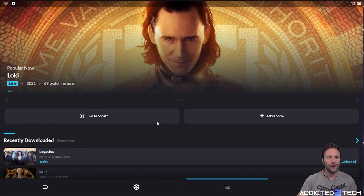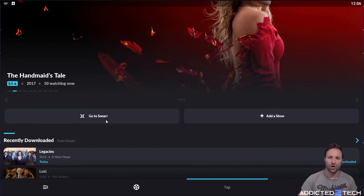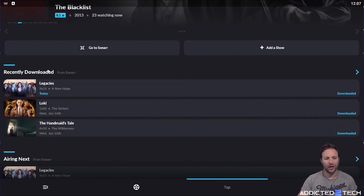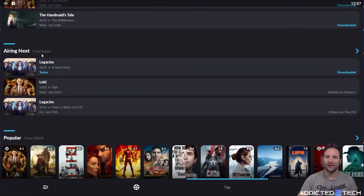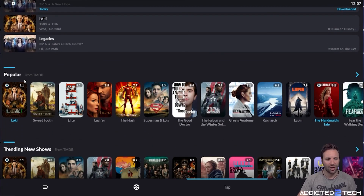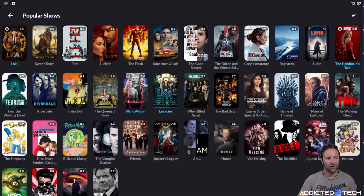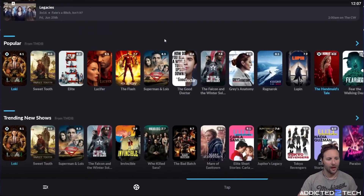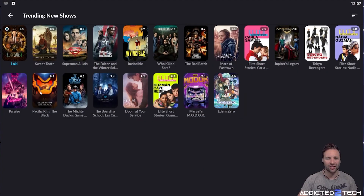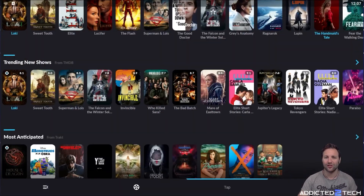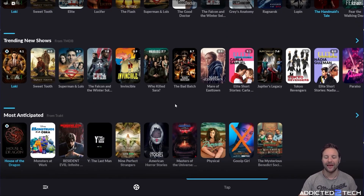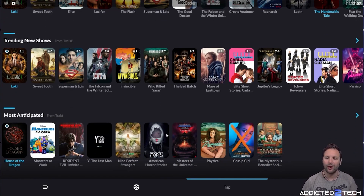Moving across to the Sonarr tab, it's the same concept but for TV series. You can click to go to your Sonarr application, add a TV show directly from here, see what was recently downloaded, and see what is airing next. You can also see what is popular at the moment — it pulls from the movie database. Trending new shows and Most Anticipated at the bottom cover upcoming announced shows you might be interested in. You can monitor series from there and as they become available it will pull them down.